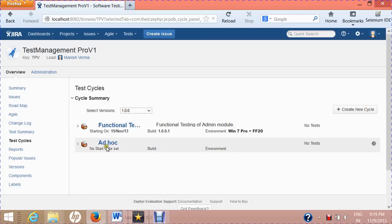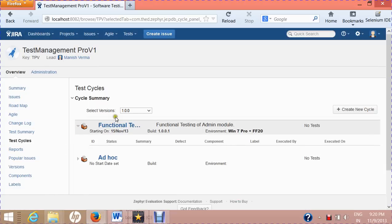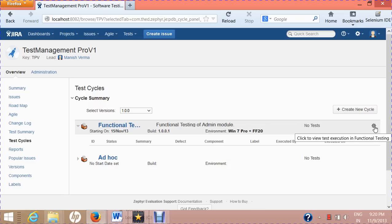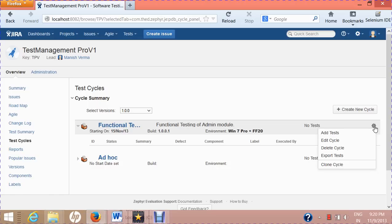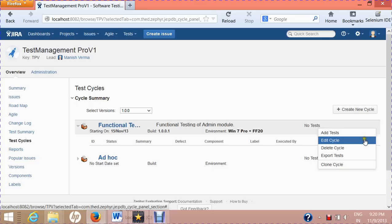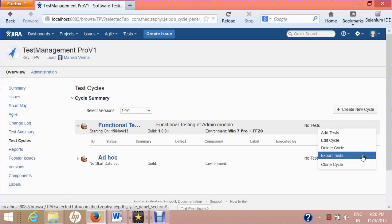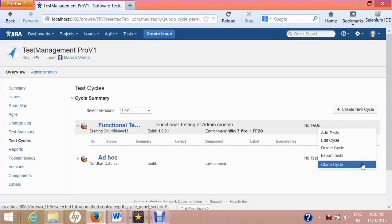A new test cycle is now created, but it has no test cases yet. If you hover your mouse over the test cycle, you'll see an icon and it will say 'Click to view test execution: Functional Testing'. Clicking it gives you various options: add tests, edit the test cycle, delete the test cycle, export the tests present in the cycle, and clone the cycle.